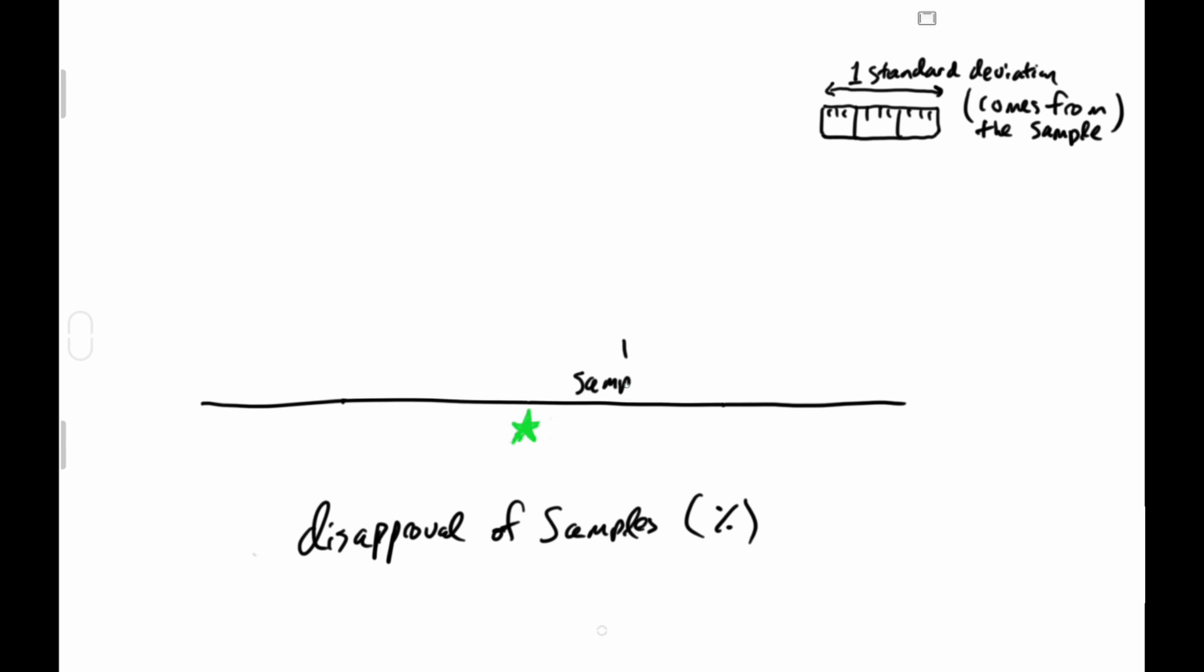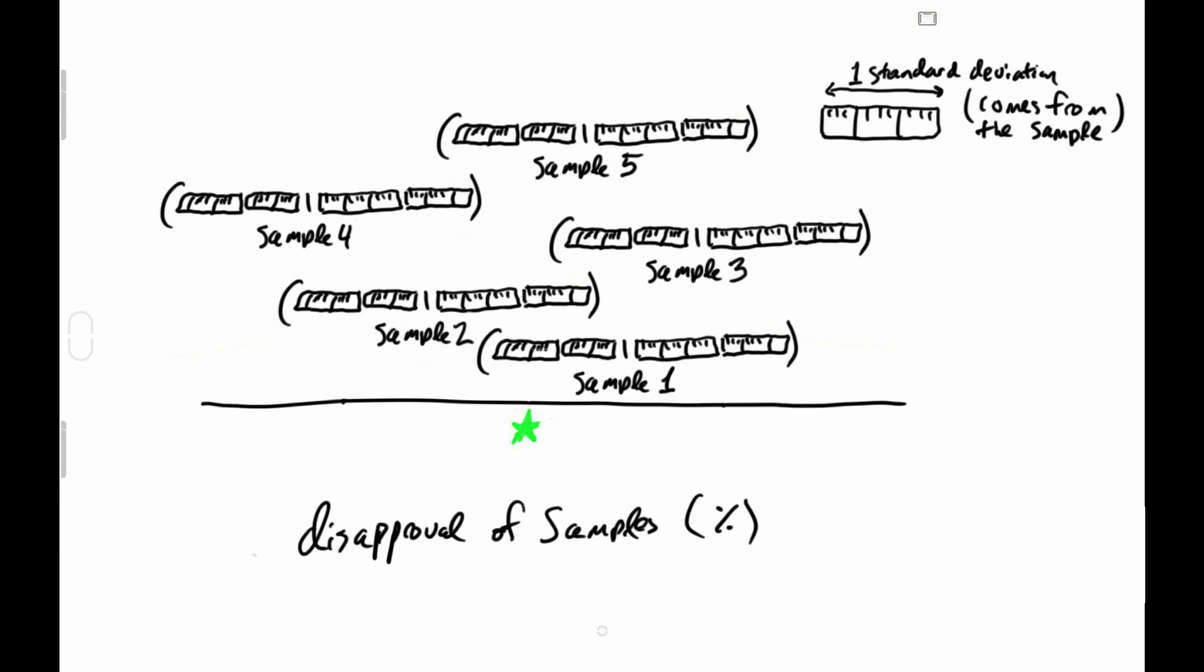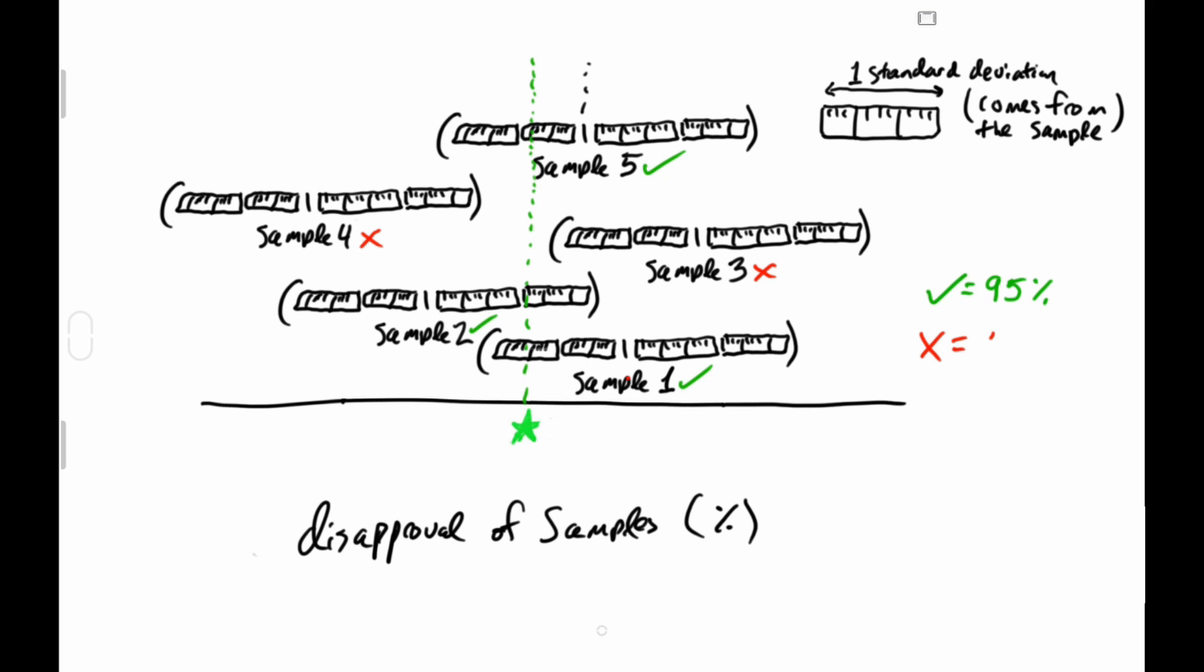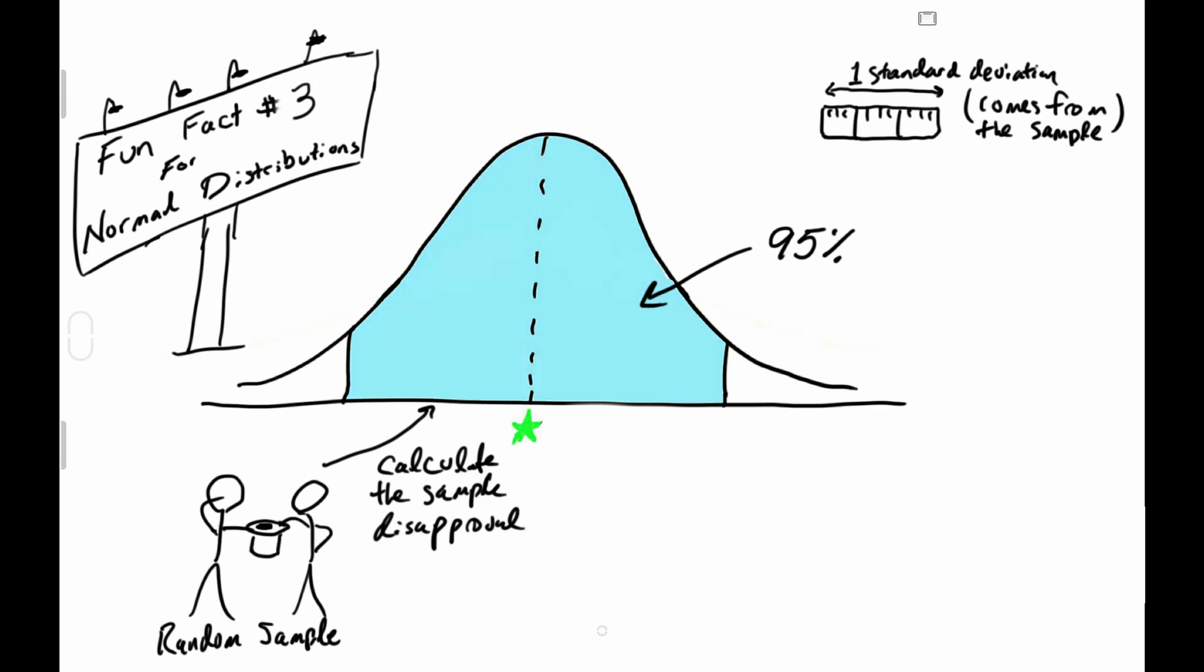Fun fact number two also means that if we create nets for each sample, there are two standard deviations in each direction. 95% is also the number of nets that will overlap with the value we want to know. So when we use samples to create nets using two standard deviations, we know that 95% of the nets will work, which also means that 5% will miss the mark. So the 95% is sort of a success rate.